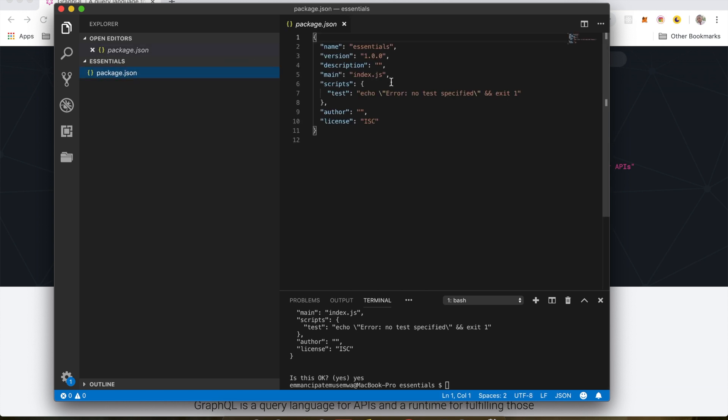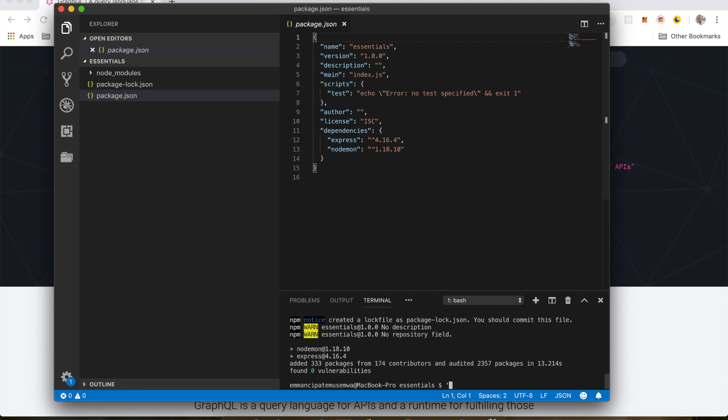And the next thing you want to do is install a few dependencies. I'm going to run npm install save express and I'm going to install nodemon.